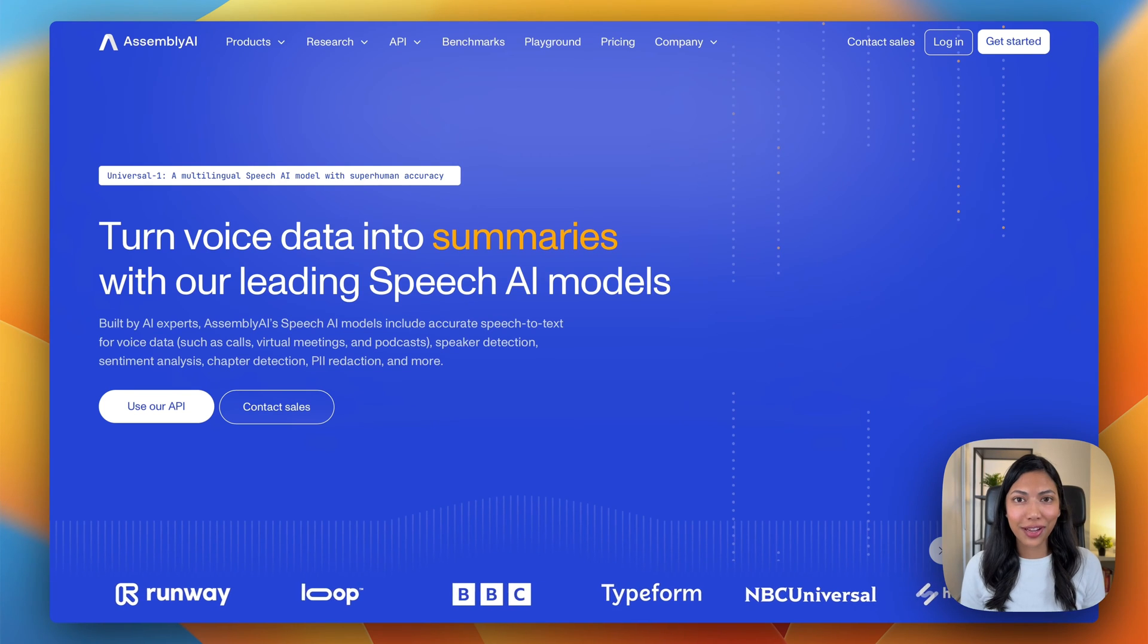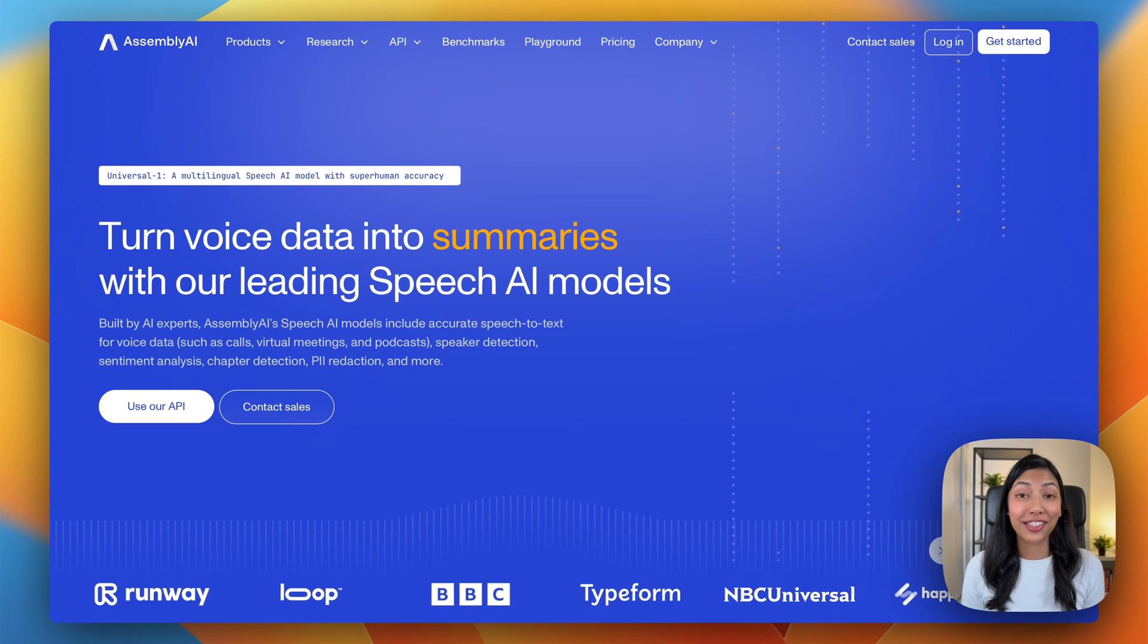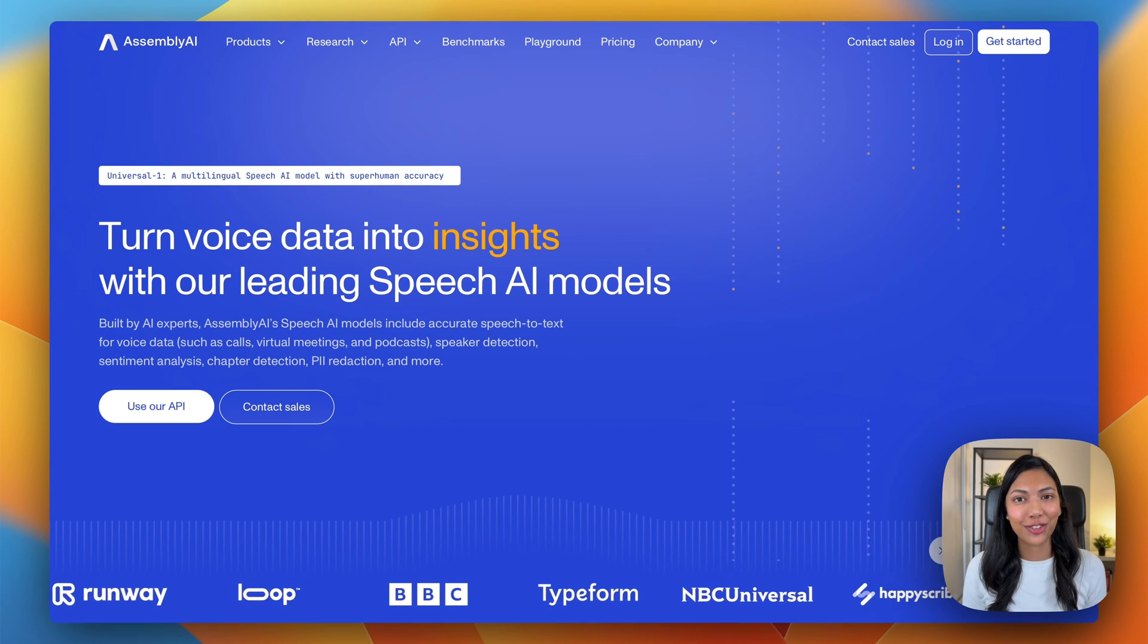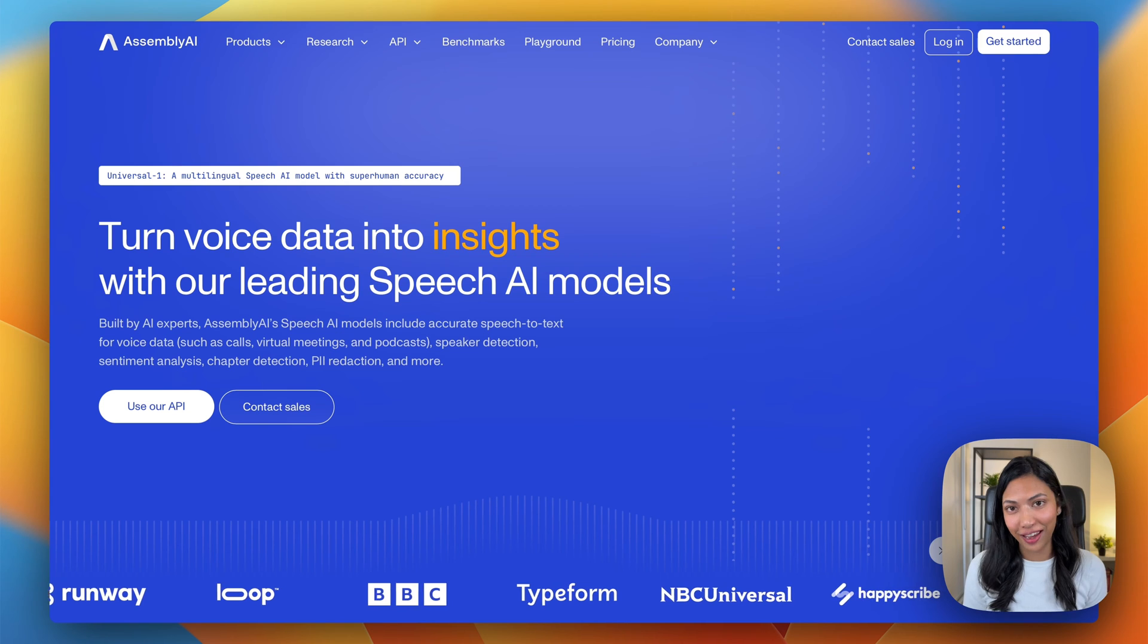In this video, learn to transcribe audio files in Java using Assembly AI's Java SDK.